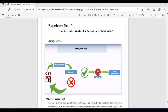Gerber files can be used for different purposes, so it is very important to know how we can create a gerber file in CST. As far as the basic concept is concerned, a gerber file is an open 2D binary vector image file format, and it is a standard file used in the PCB industry for the fabrication of different antennas and components.